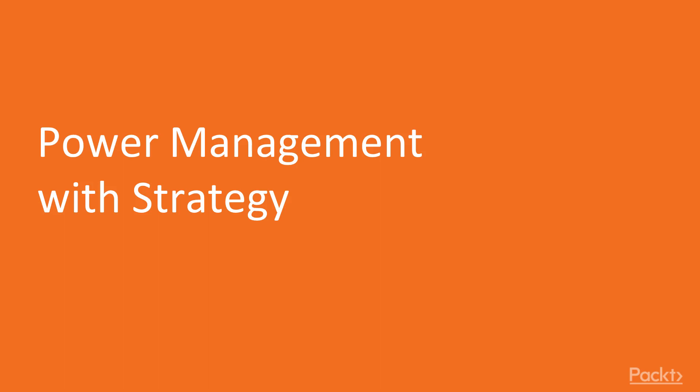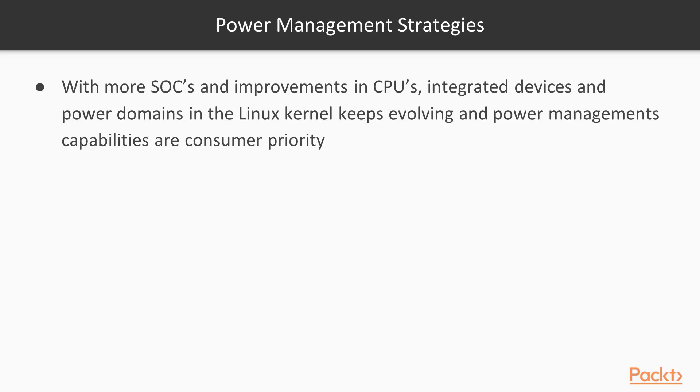We'll focus on how to better manage power and work with some strategies to improve our machine performance. With more SoCs and improvements in CPUs, integrated devices and power domains in the Linux kernel keep evolving, and power management capabilities are a consumer priority.